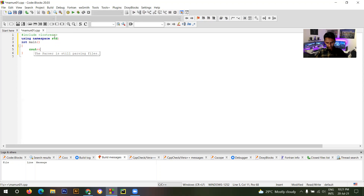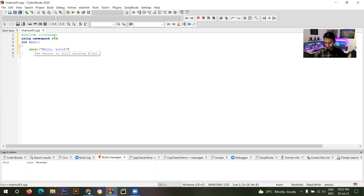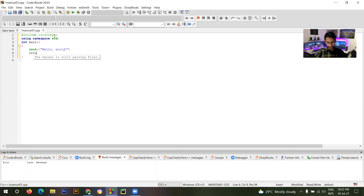Then we have to print 'Hello World'. Write: cout << "Hello World"; and you have to close it with a semicolon. Then write return 0; — remember, the semicolon is important.